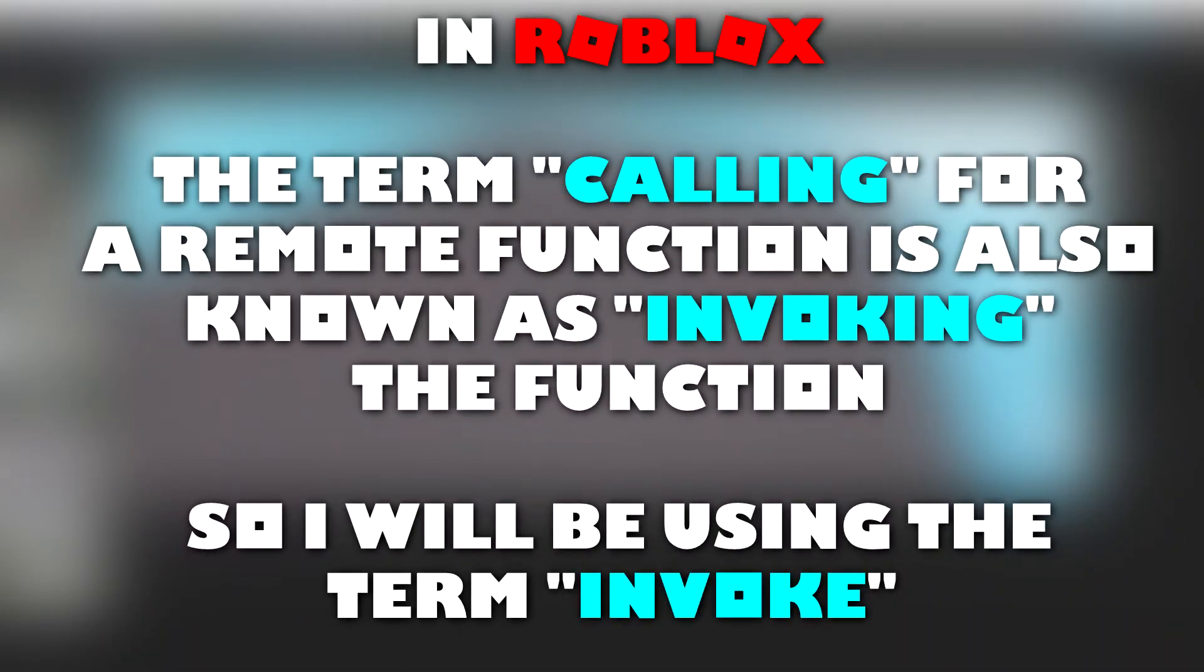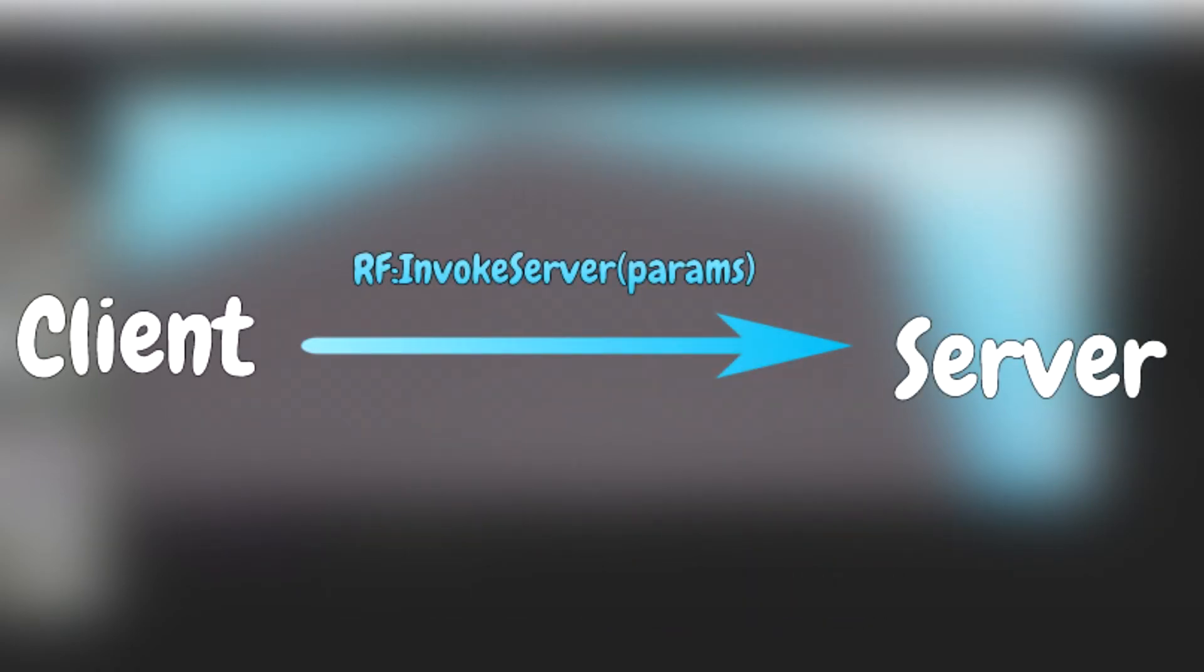In Roblox, calling a remote function is also known as invoking it. So I'll be using the term invoke instead of call. Invoking a remote function from the client to the server is done through the invokeServer method. Here is an example.